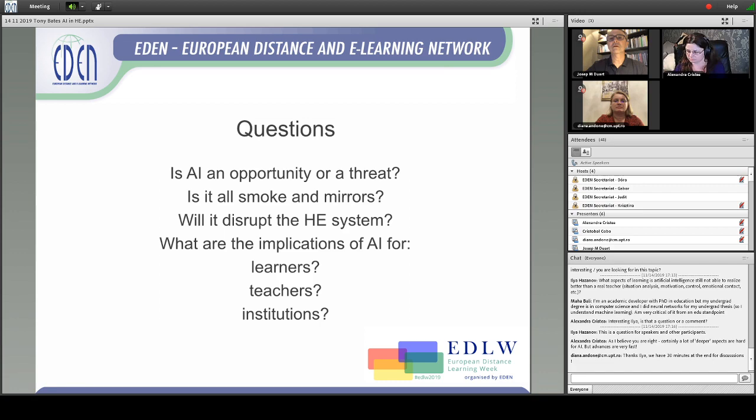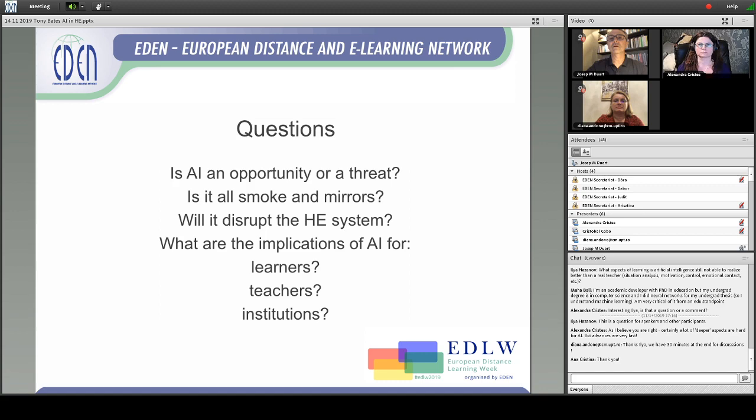Thank you very much, Tony. I think maybe we can change the order of our presenters — maybe because Olaf is having some troubles with communication. Ariana, if you want to introduce Alexandra.